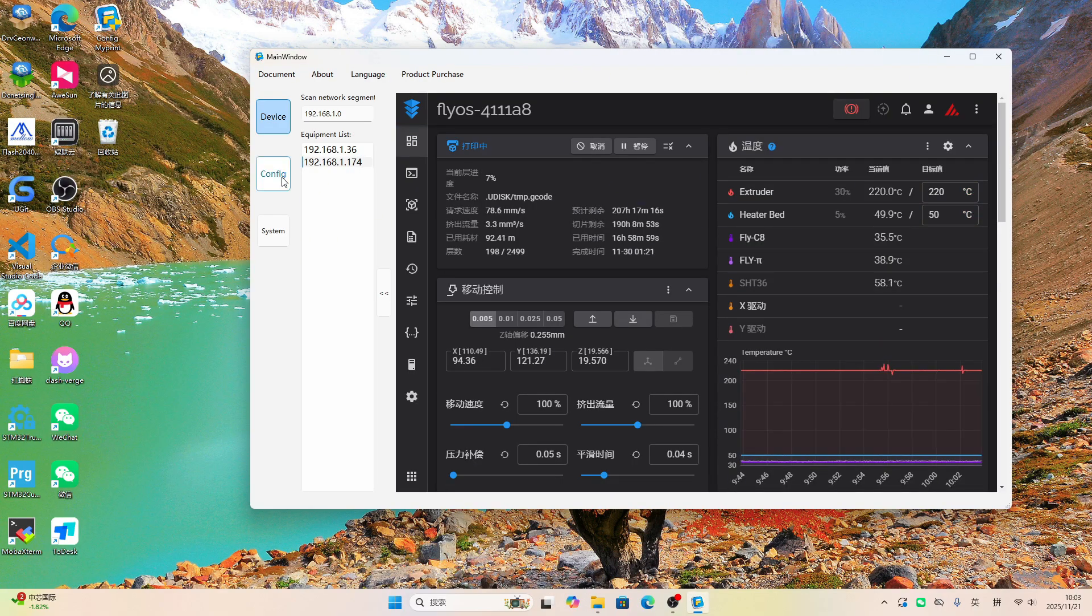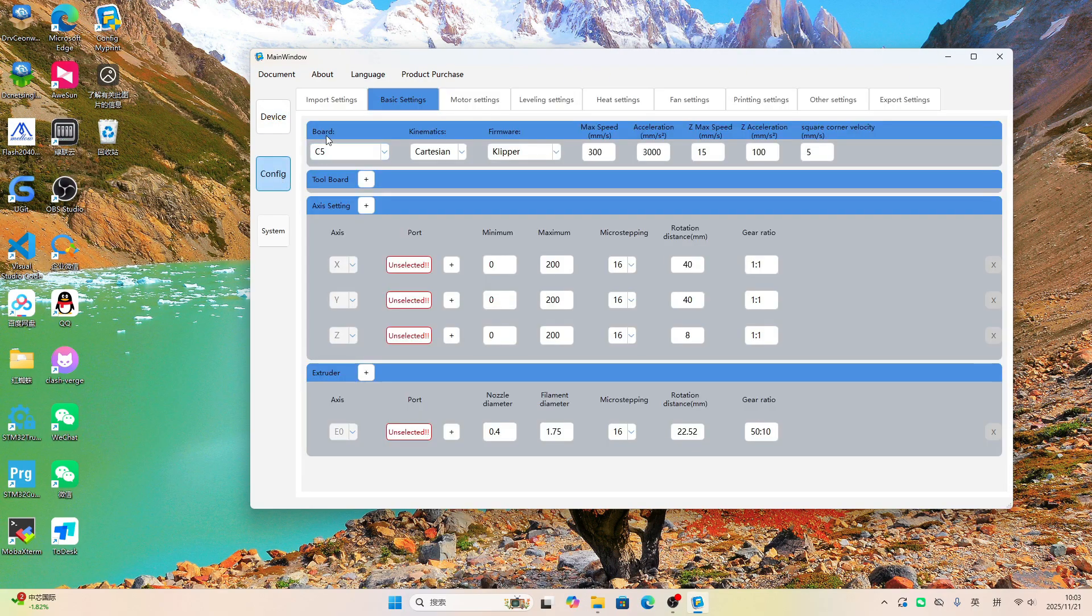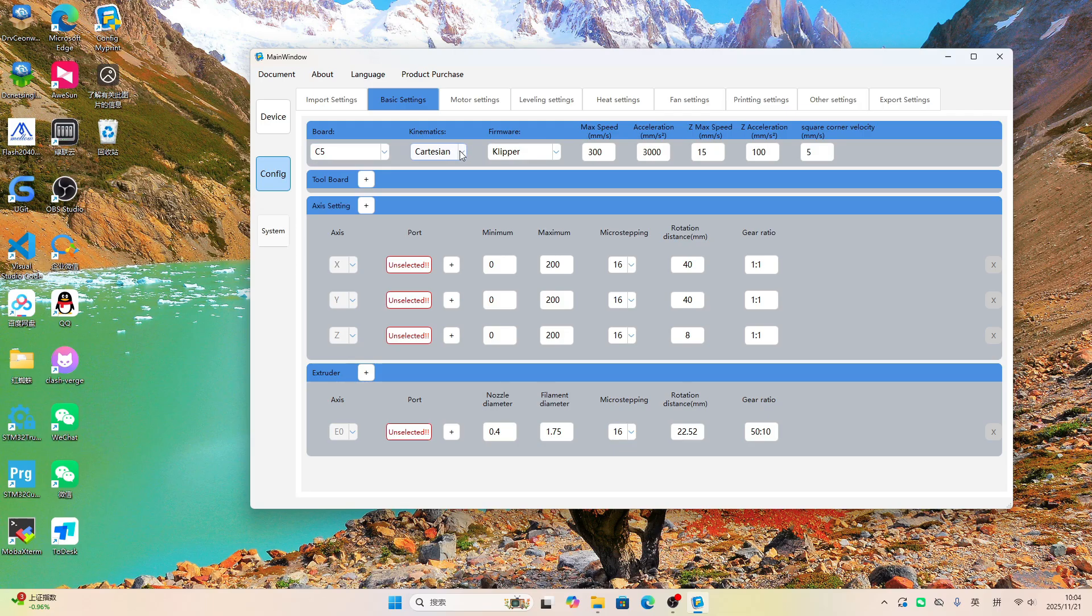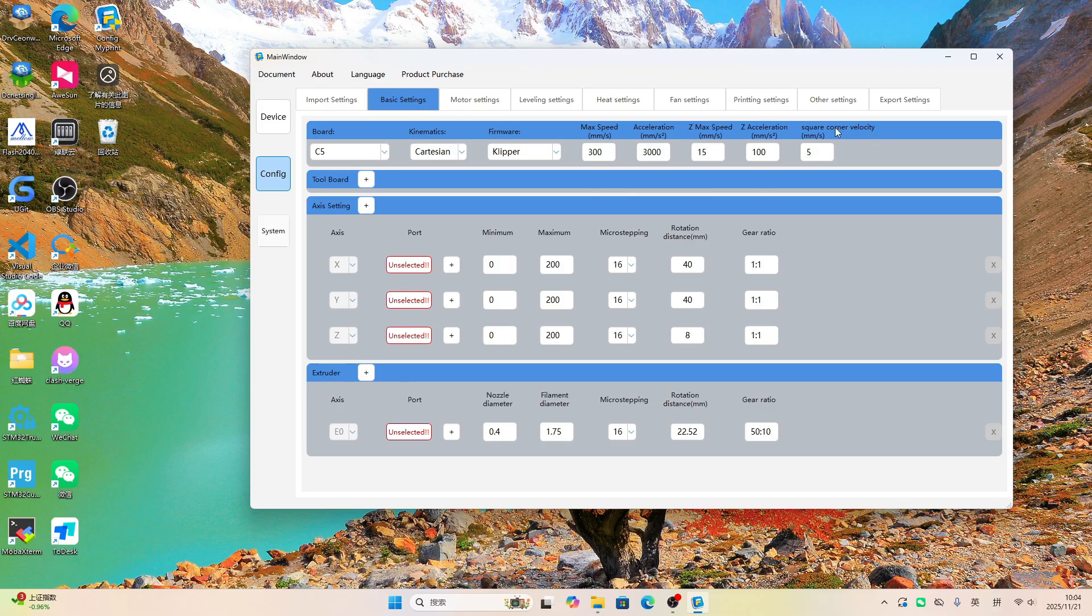We've made it to the Clipper configuration. This comes with all the controller boards from the Mellow Store preloaded. Their pin configurations are ready to go straight out of the menu. This is the menu to select your corresponding printer model. Further here, you can configure things like the printing speed.